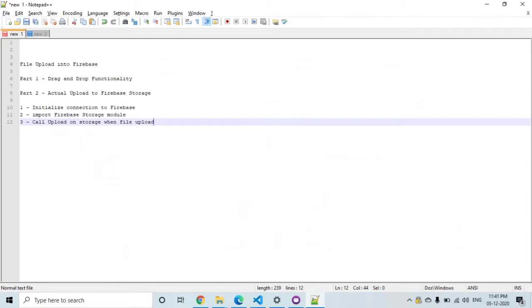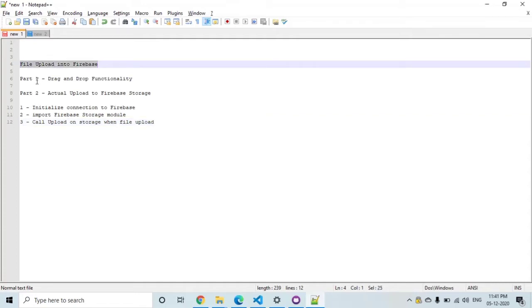Hello everyone, welcome back with the continuation of the previous video about uploading a file into Firebase. This is part 2 — in this video we will see the actual upload into Firebase Storage, initializing the connection, importing the Firebase module, and uploading the file. This video is a continuation of the previous video on drag-and-drop functionality, so please check out the previous videos on the tech segment.